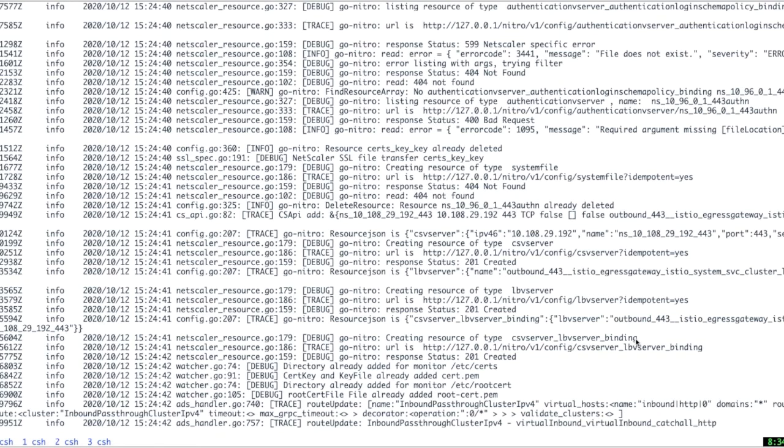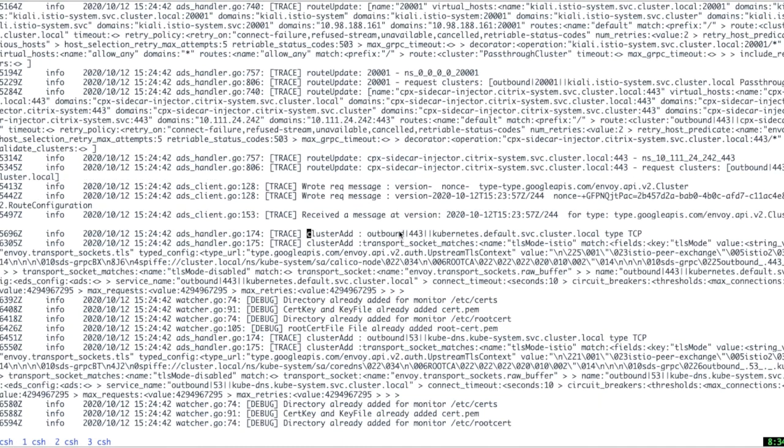Now let's check the configuration in CPX proxy. So you can see that there is a CS vServer created for this and there is a default target LB server created.